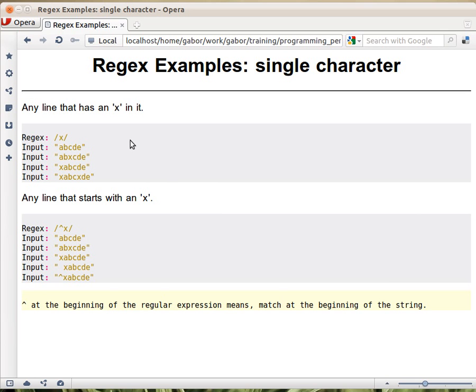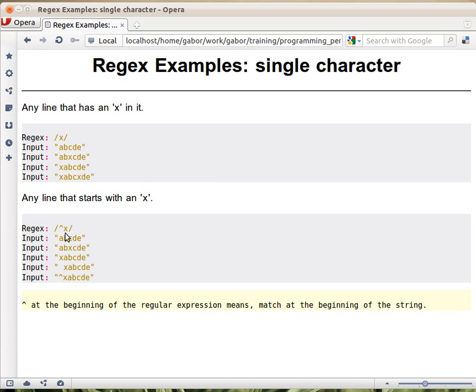That's the most simple thing. Then what happens if you would like to make sure that x actually appears at the beginning of the string? For that, regular expressions have a special character, a caret, that if you put it at the beginning of the regular expression like this, so you have a caret and an x, it means that the x has to match at the beginning of the string.